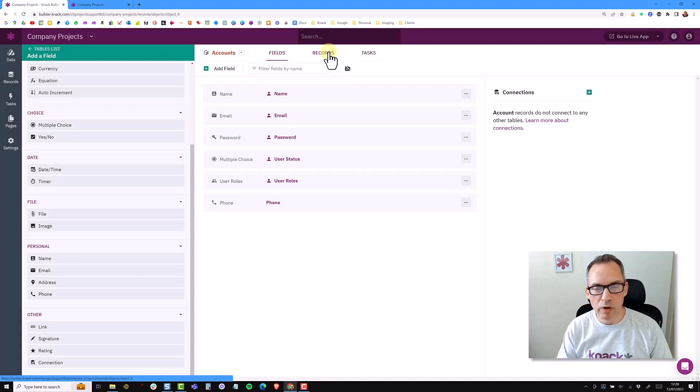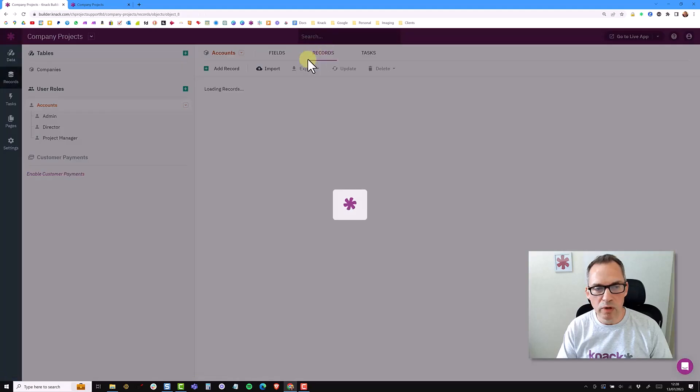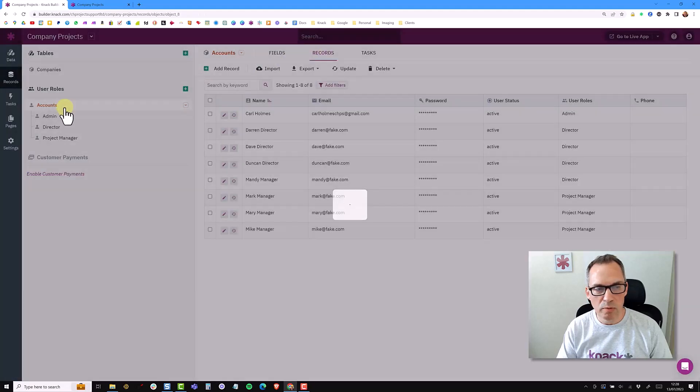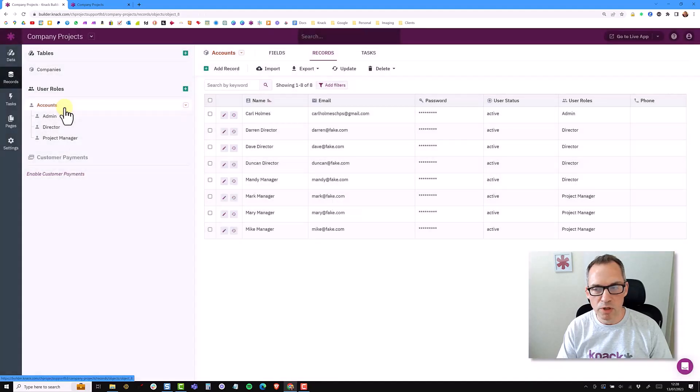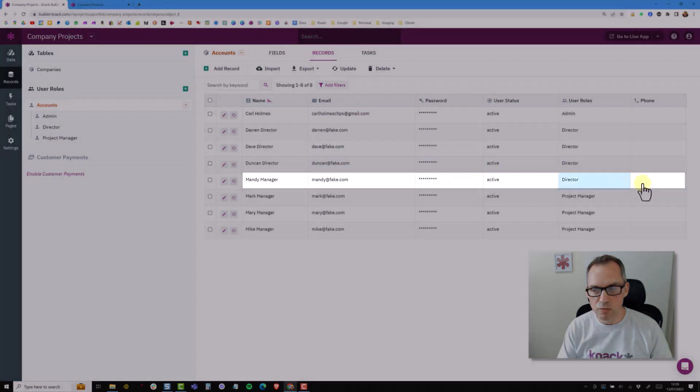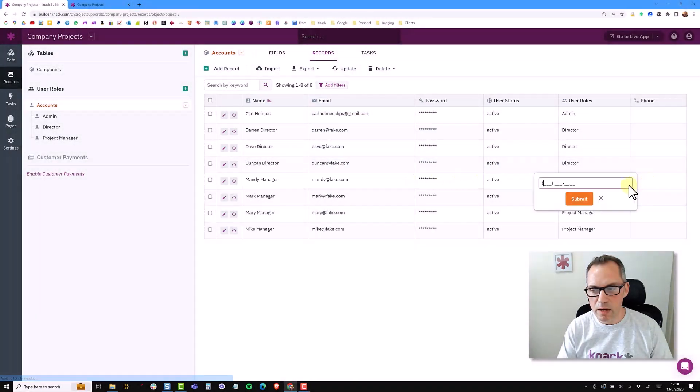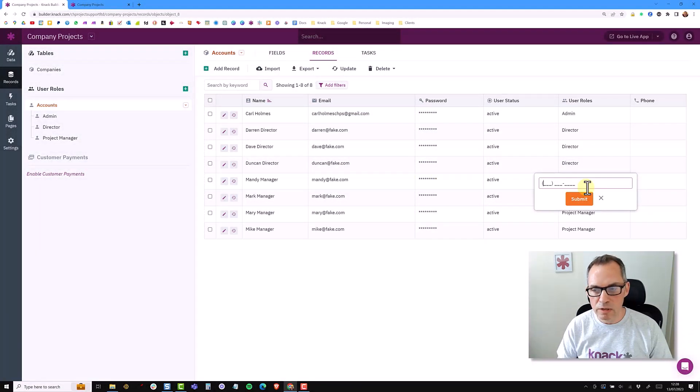Now we go to records. I'm looking at the top of the accounts object. So now I could quite safely come into this role and Mandy is currently a director.